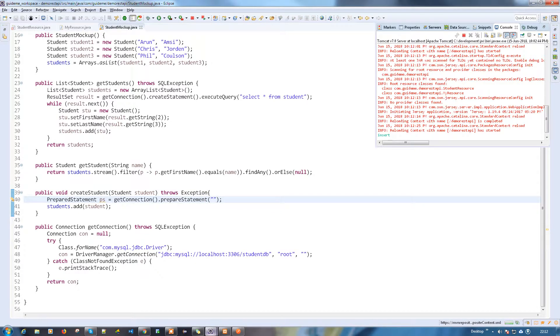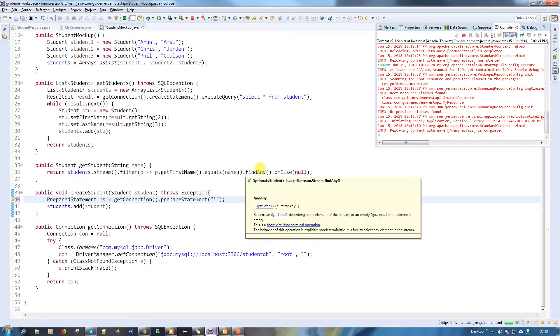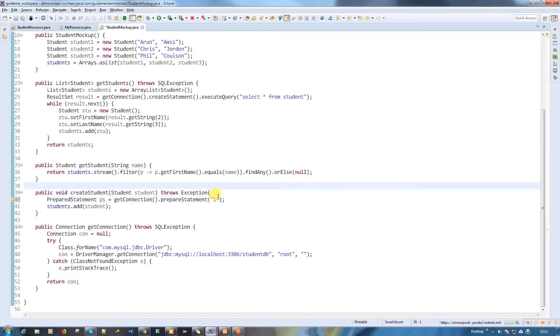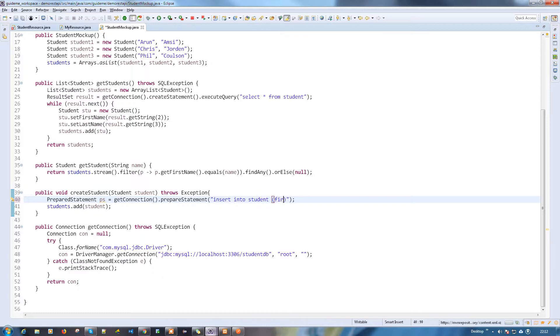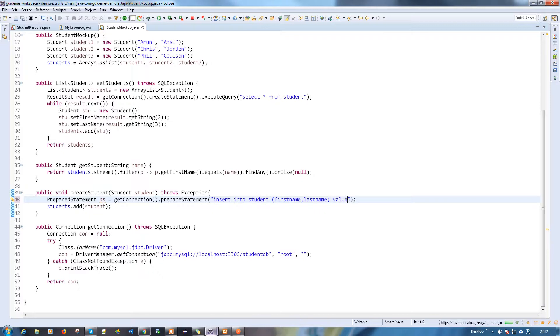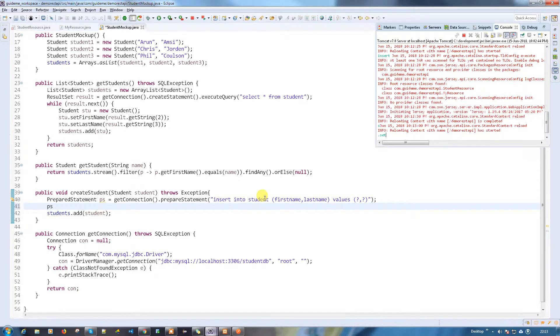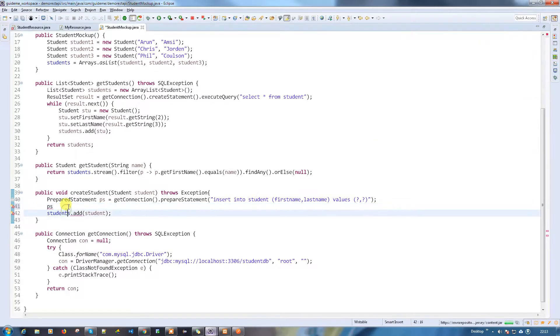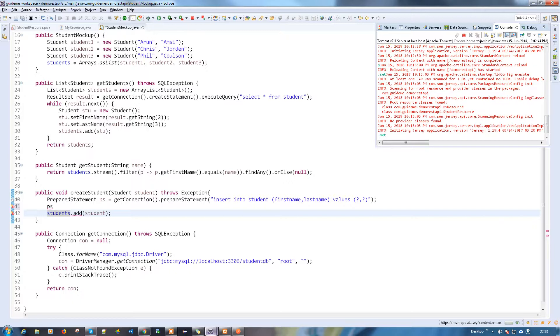I got the prepare statement now and I need to write the query. The query is I'm going to insert the record into student table. We need to skip - insert into student and the fields.